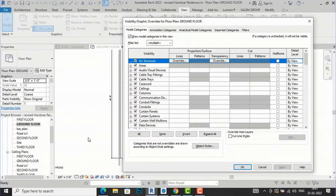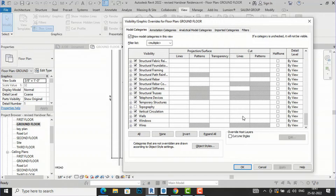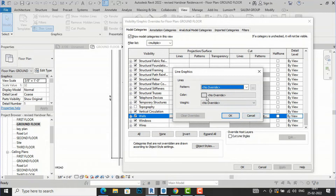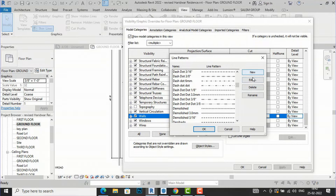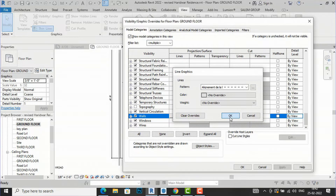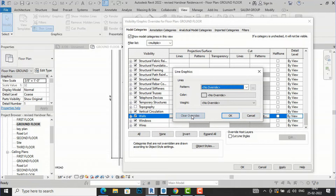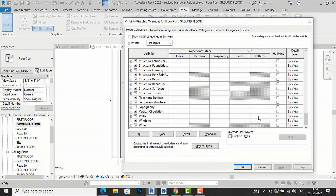Going back into Visibility Graphics and selecting All Categories, you can click the Override Lines option — you'll see three dots. You can select line patterns and also create new ones or delete line patterns. Now I'll select Patterns for walls — going to the Cut Patterns section.